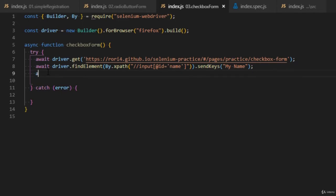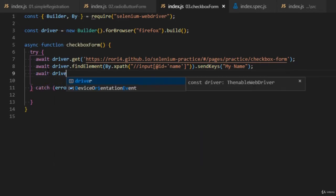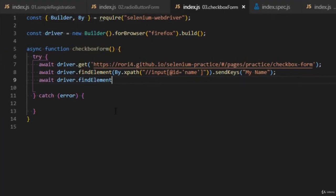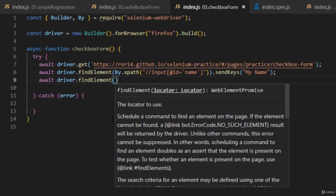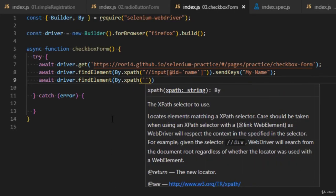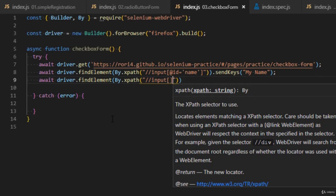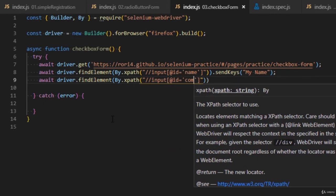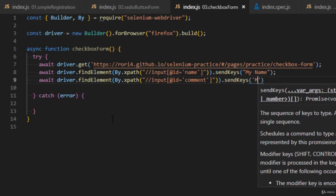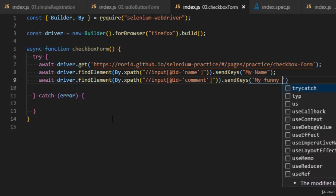After that, we're going to fill in the comment field, which is optional. We do the same with XPath — double forward slashes, 'input', with the attribute '@id' equal to 'comment', and we send the keys for our comment, for example 'my funny comment'.